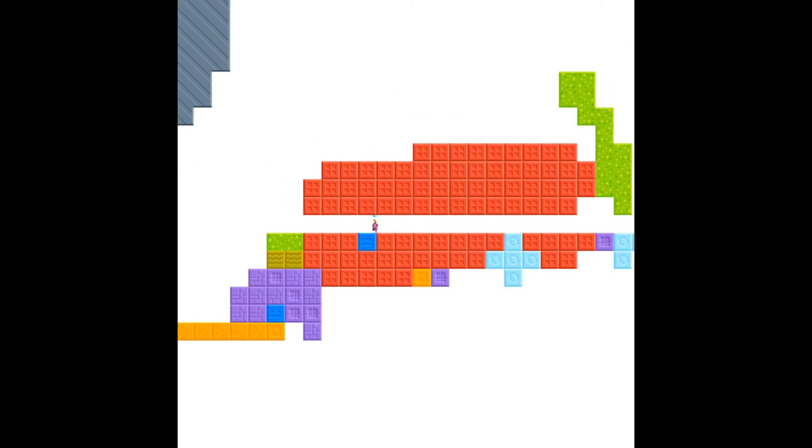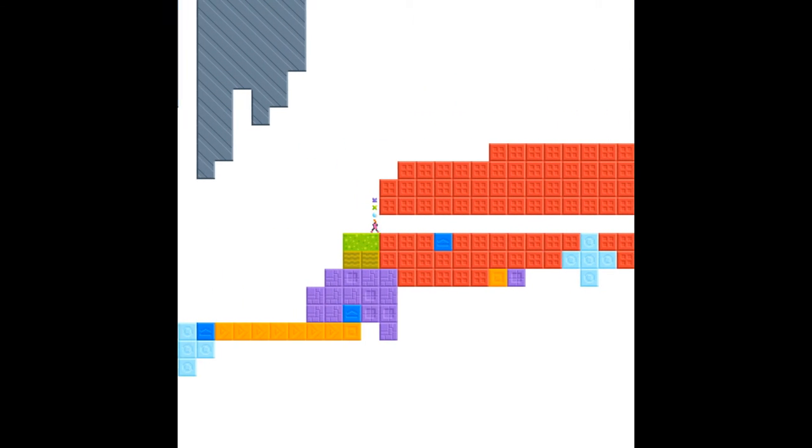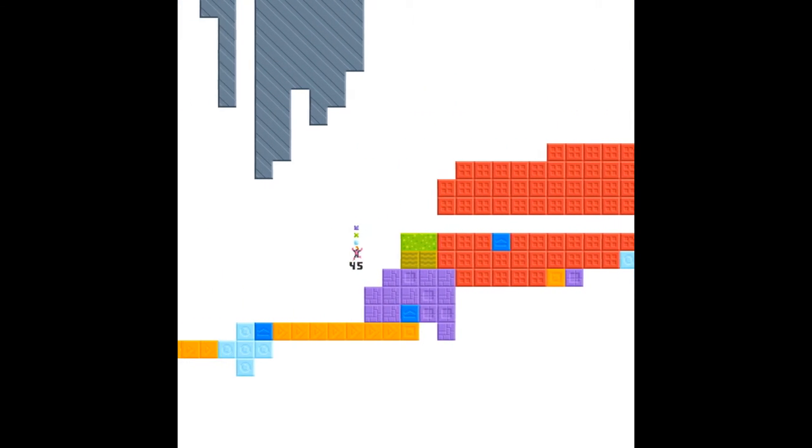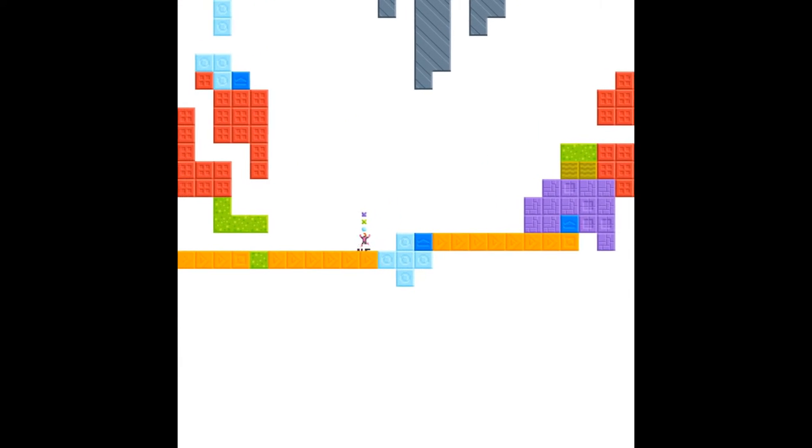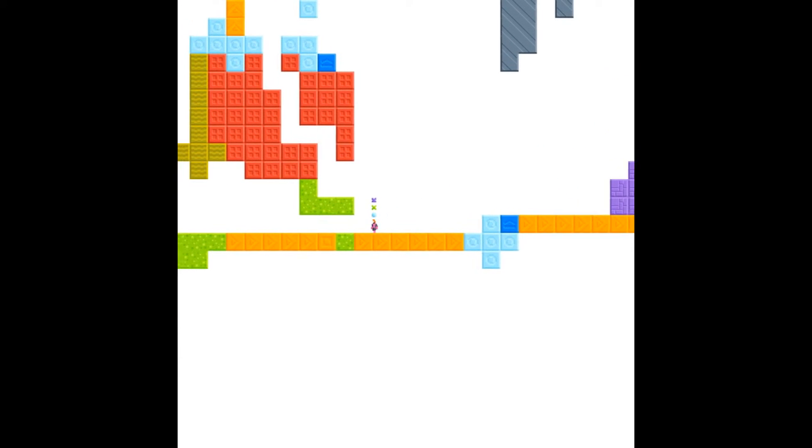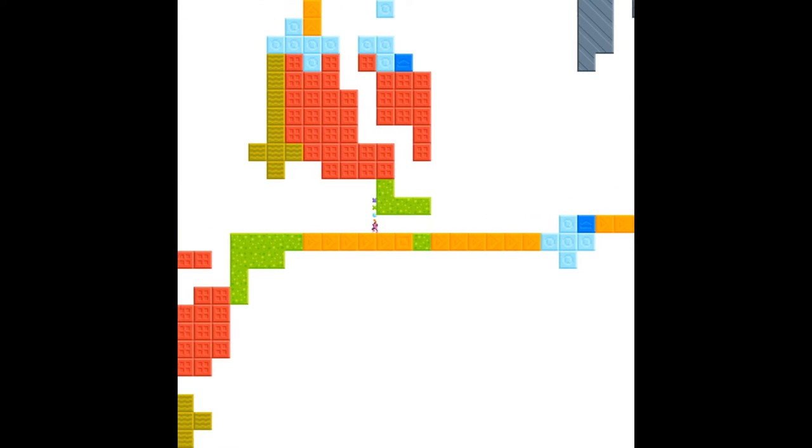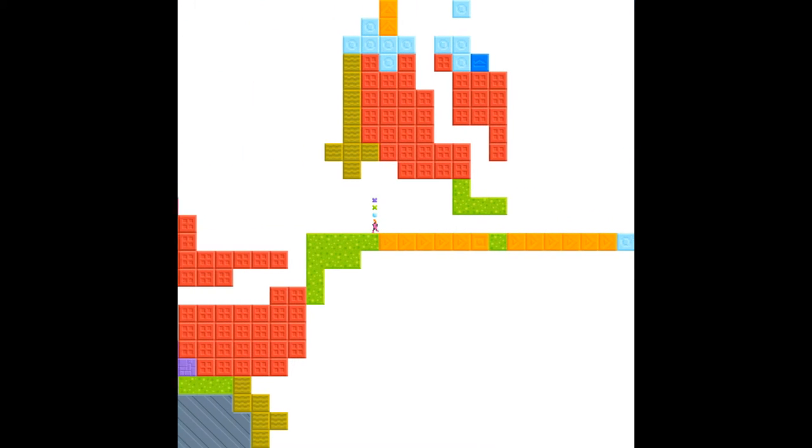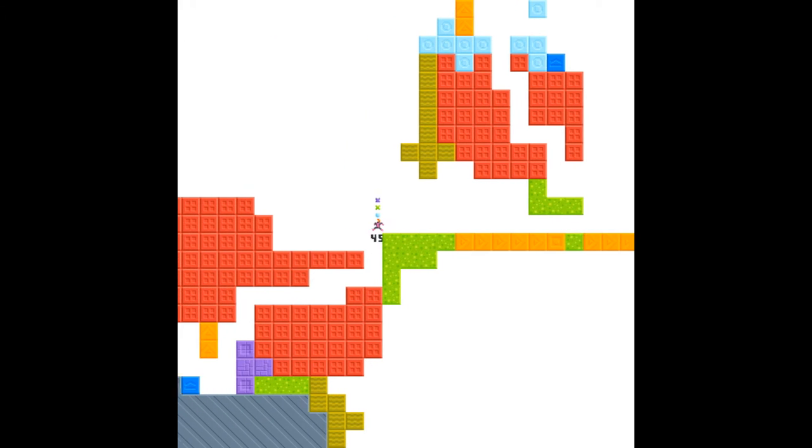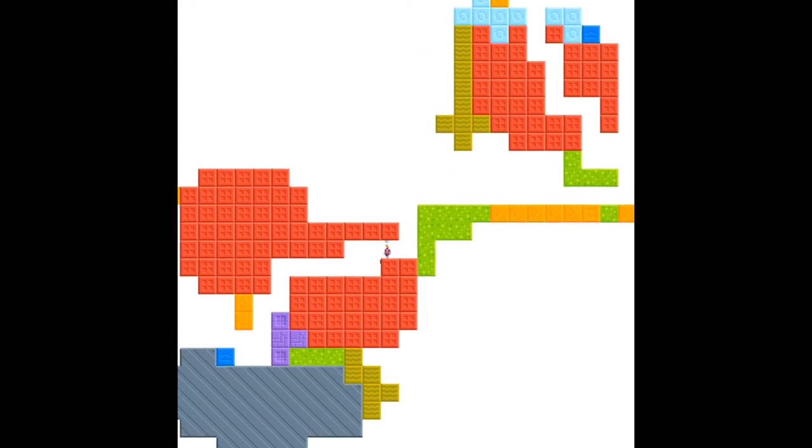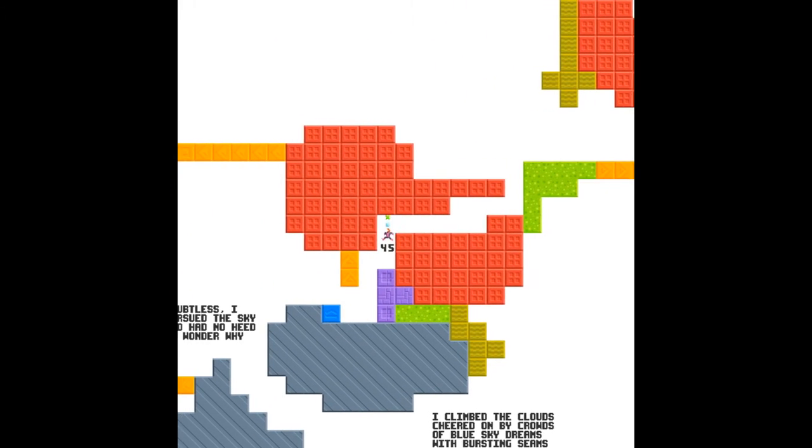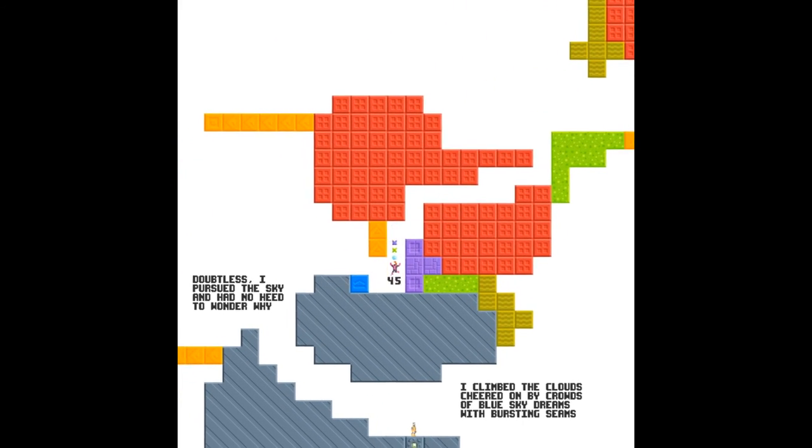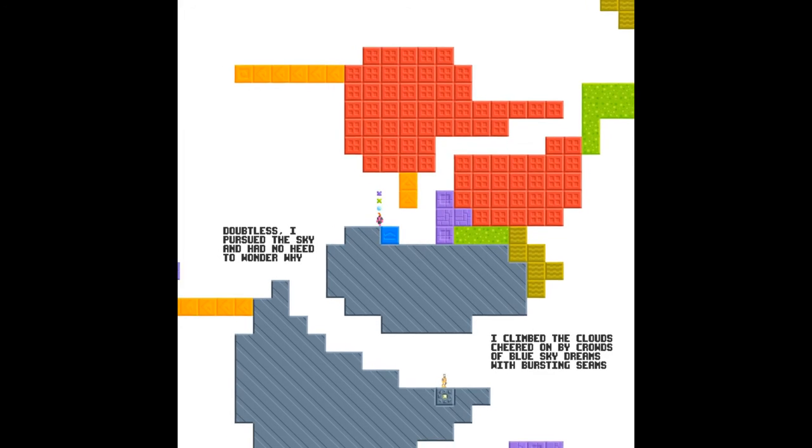Hopefully this will take us somewhere we've been before. I mean, there's seeds everywhere, so we must have been all of these places at some point in the past, but it's been so long. Here we go. So we're very close to the starting area.